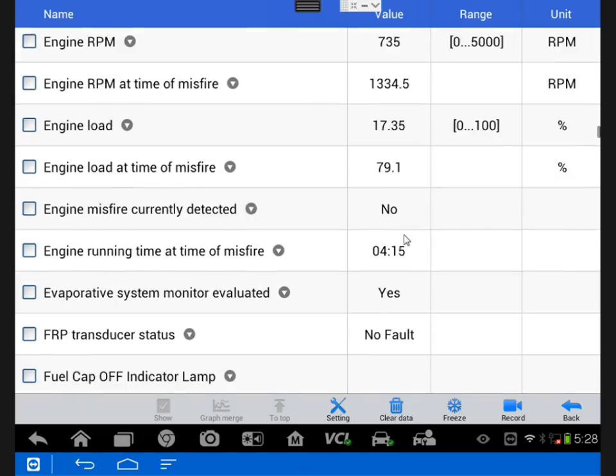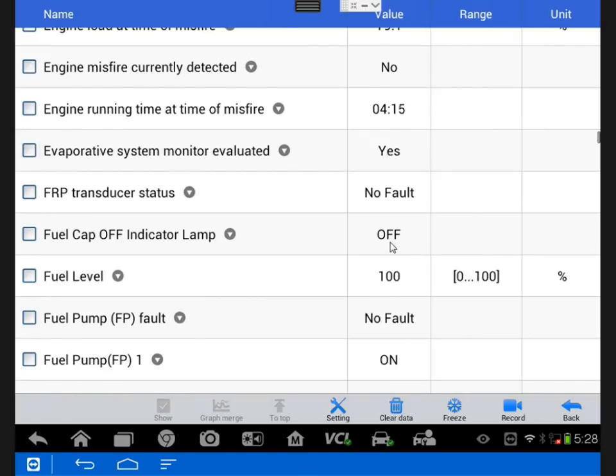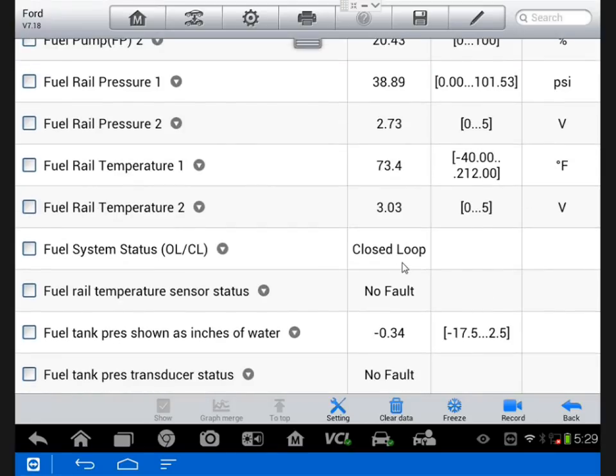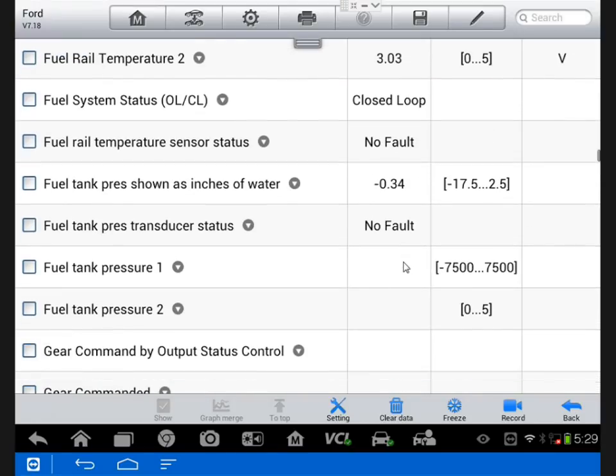It did note on a PID that there was a misfire around 79% load, which right in line with our customer's concern. Went through some of the evap information. I'm really looking for anything out of place, something that leads me in a weird direction.